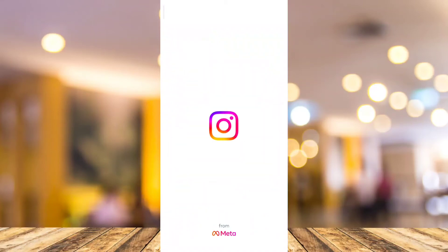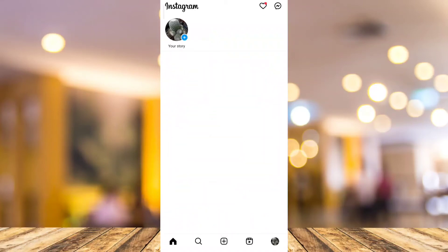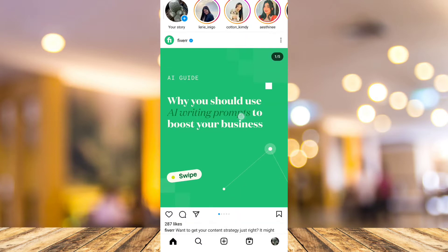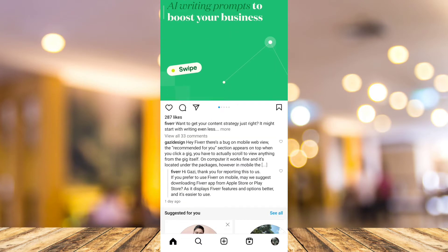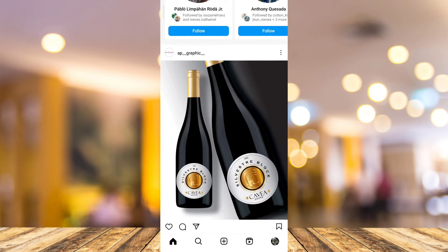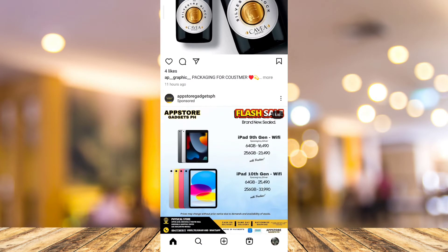Hey guys, welcome back to Fast Fix. For today's video, I'm going to show you how to cancel Meta Verified Instagram. First, you need to open up your Instagram app, as you can see on your screen right now.